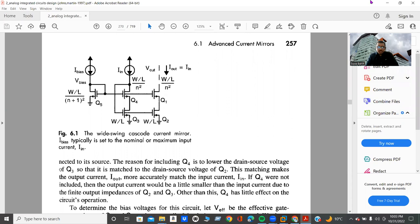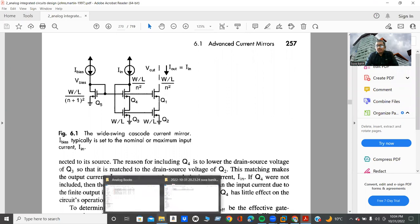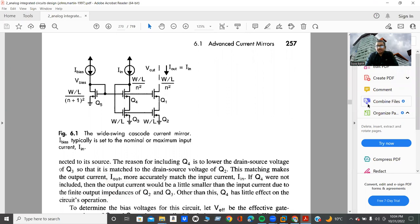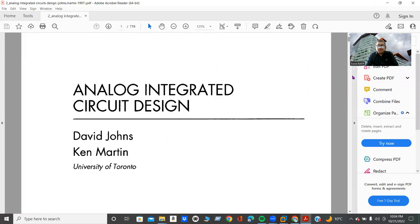In this video, I will show you how you can design a wide swing current mirror using Cadence EDA tools. Here, I will not provide any kind of theory. If anyone is really interested to know the theory behind this circuit, they can read this book.